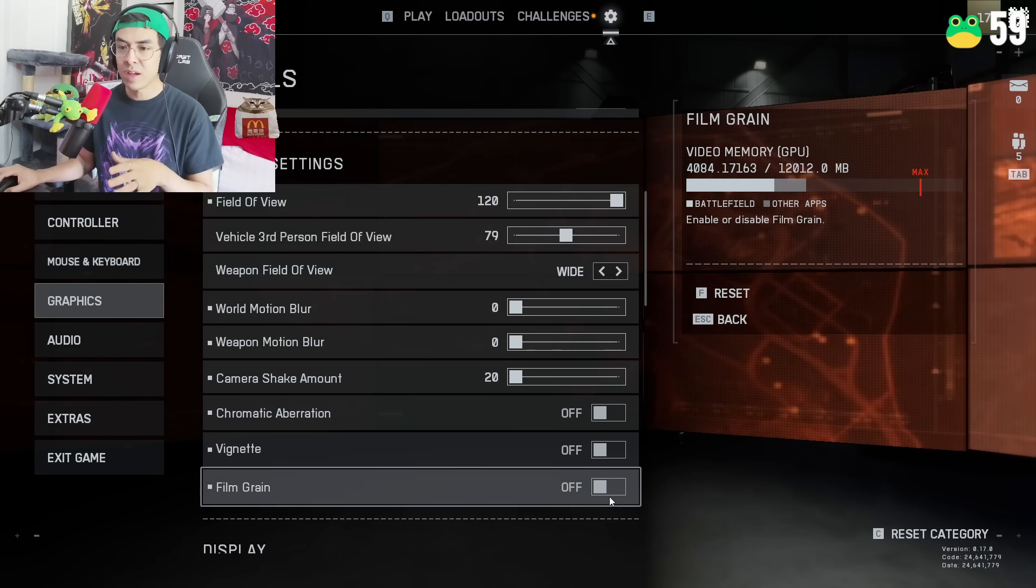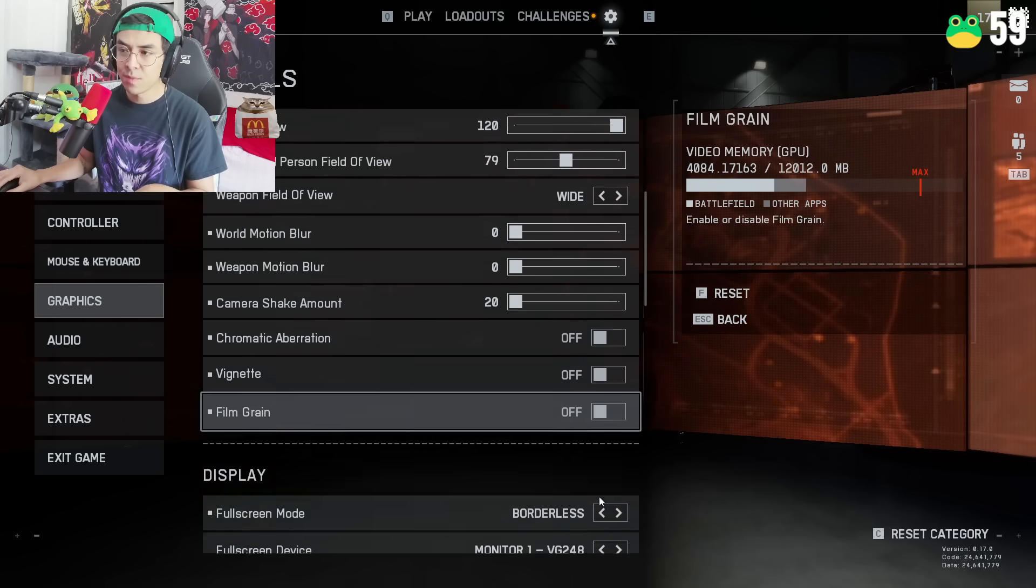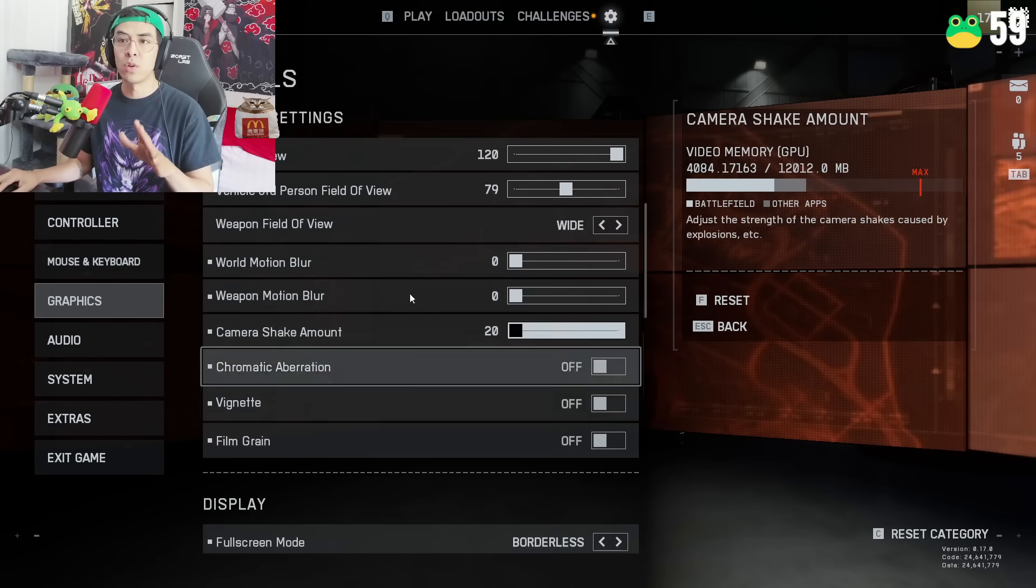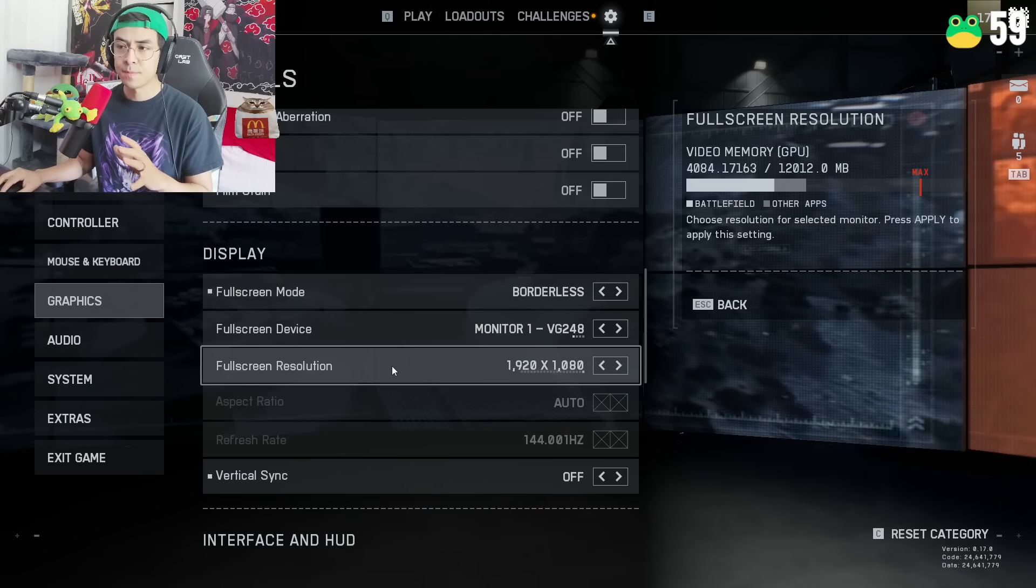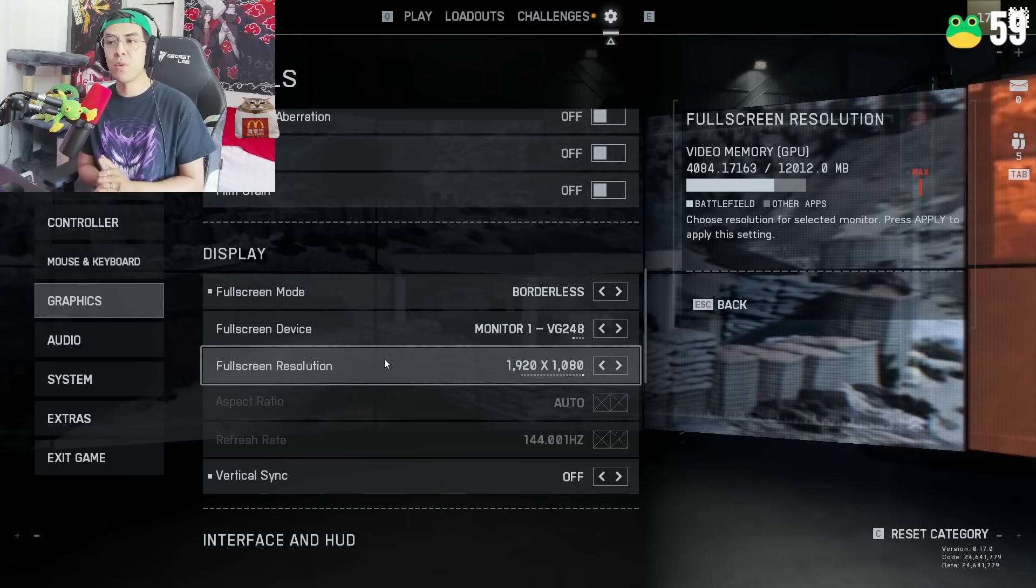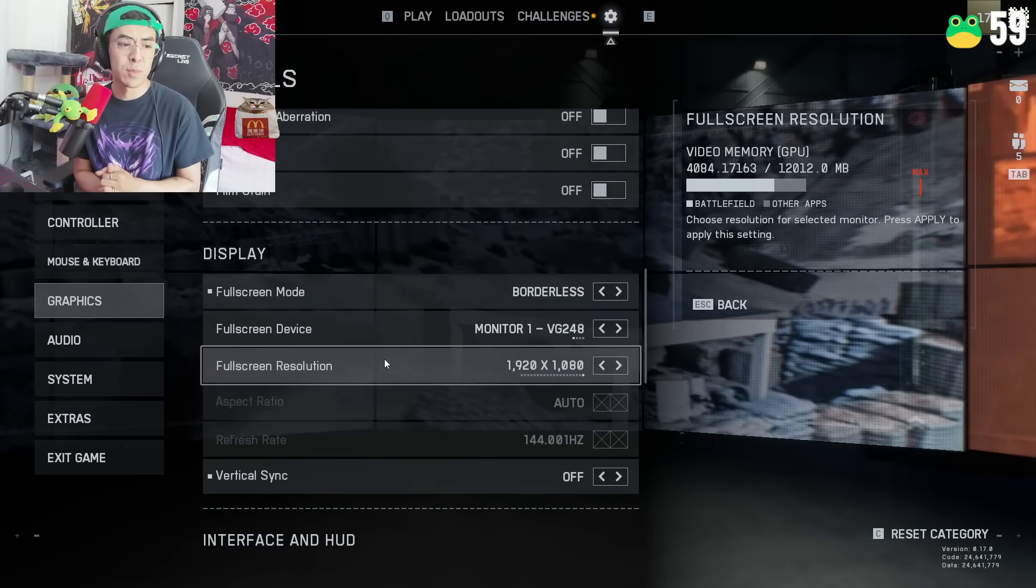Determine this however you would like. I like mine at 120, it's a wider view so I can see my enemies and win that fight. Weapon field of view I set mine to wide, there's no real difference there. World motion blur off, weapon motion blur off, camera shake amount off, everything else off. And then that's all you need to do with camera settings.